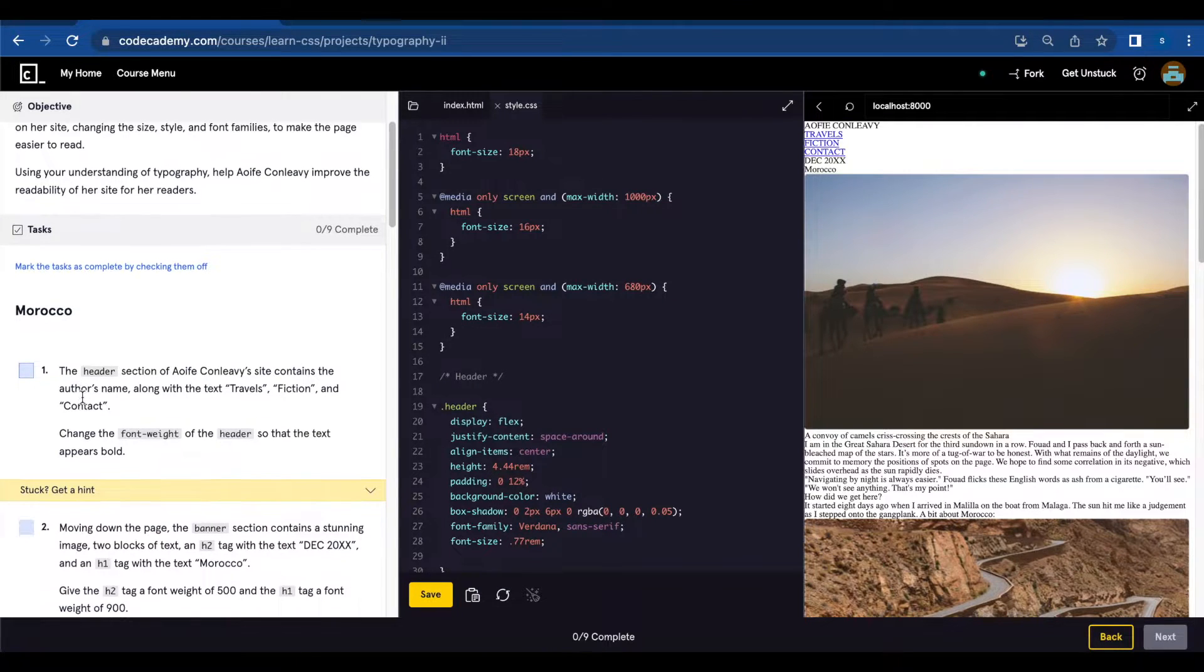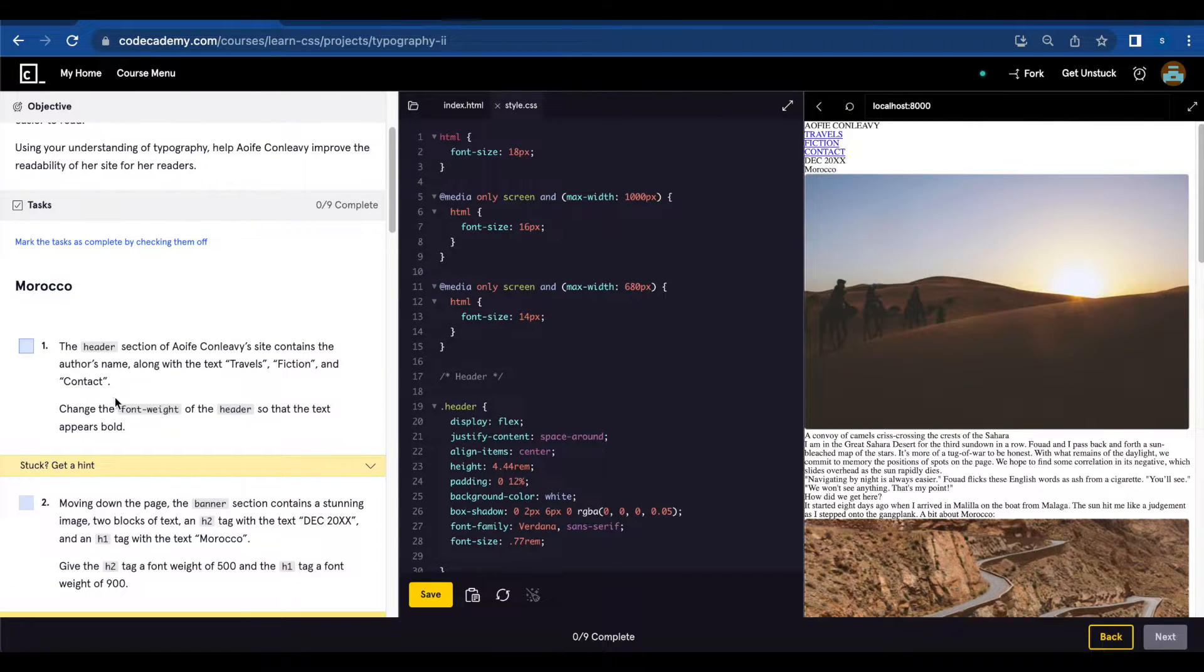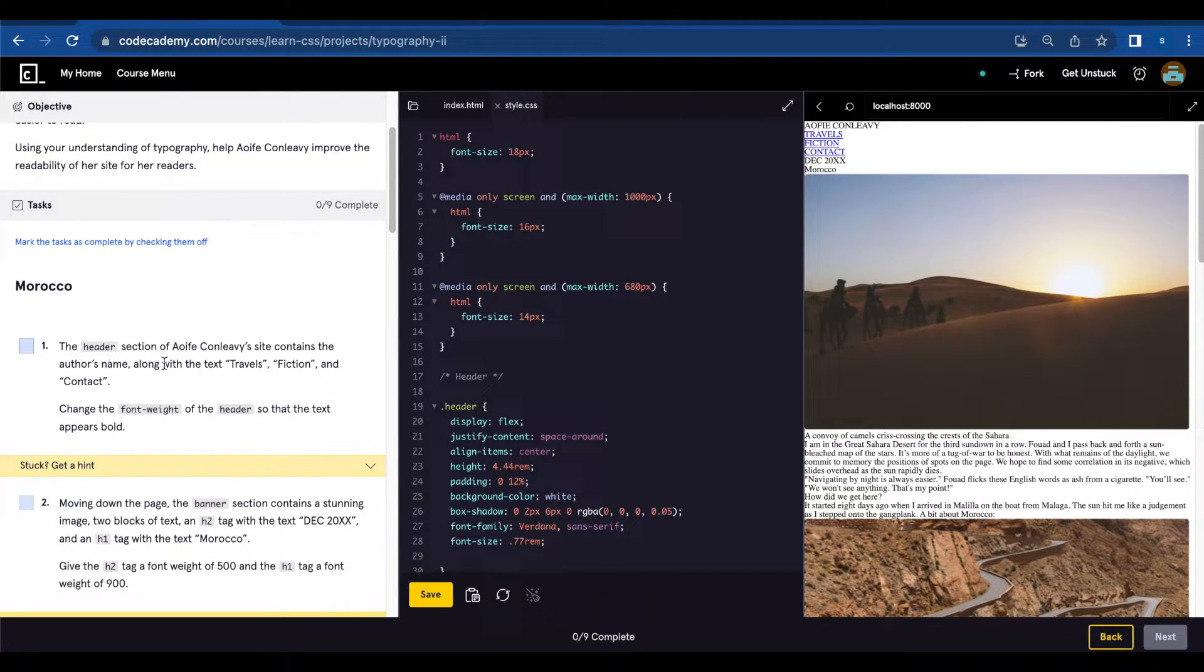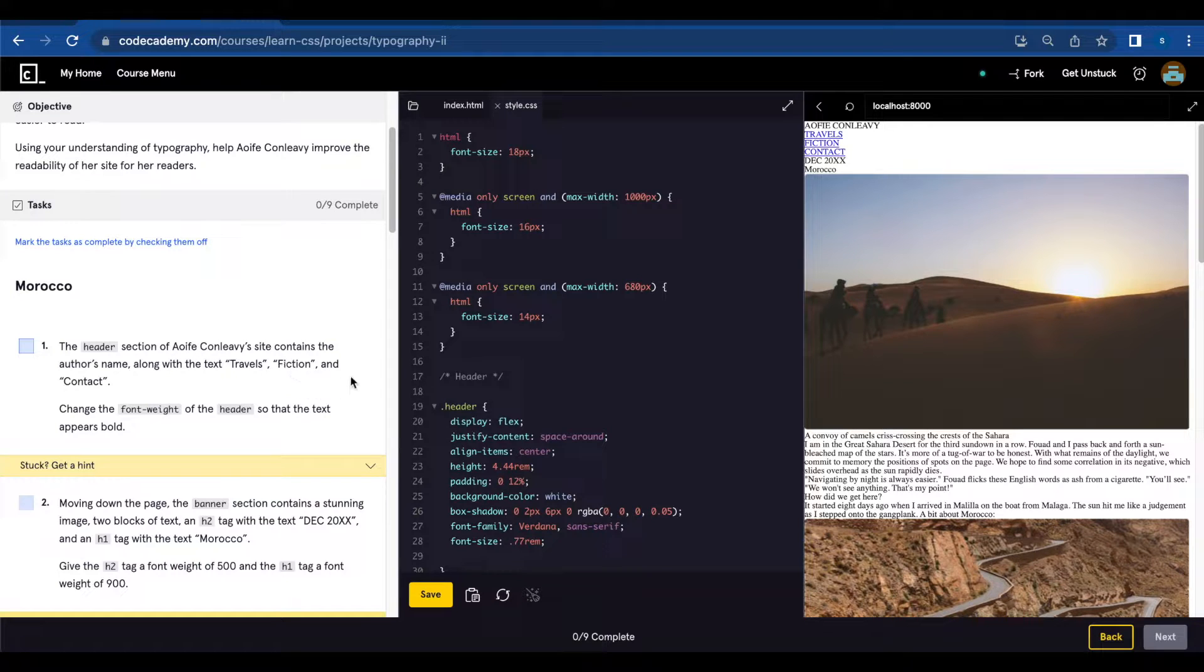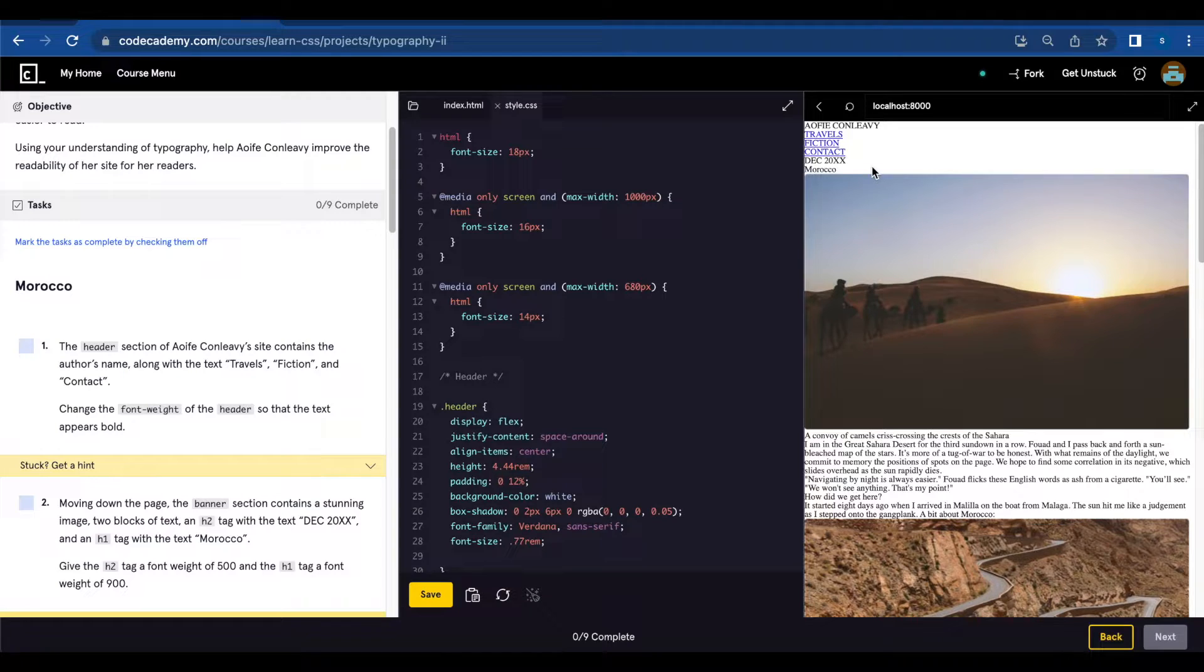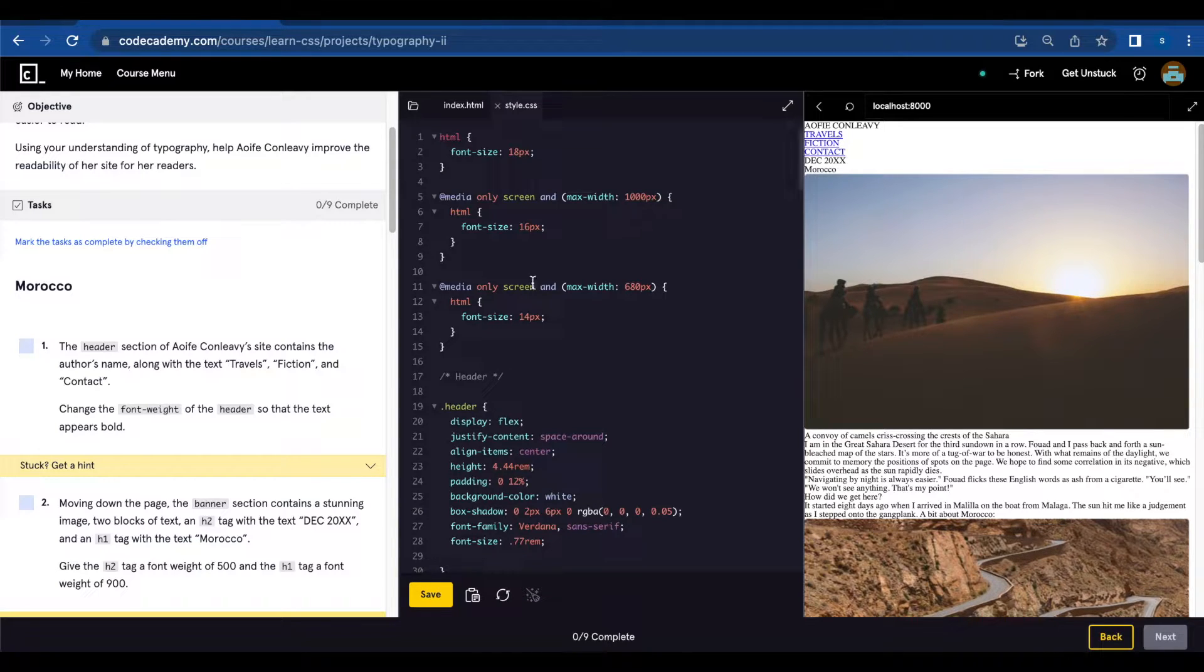Number one, the header section contains the author names along with the text travels, fiction, and contact. Change the font weight of the headers so that the text appears bold.